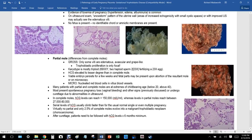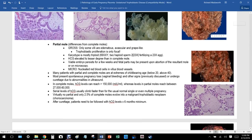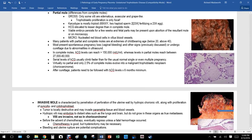On ultrasound, the classic finding is a snowstorm pattern — areas of increased echogenicity with small cystic spaces. Improved ultrasound may actually visualize the edematous villi. No fetus, identifiable cord, or amniotic membranes are present.